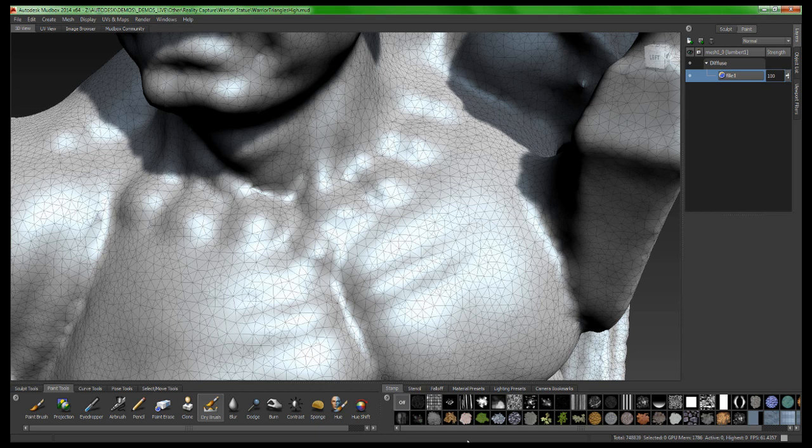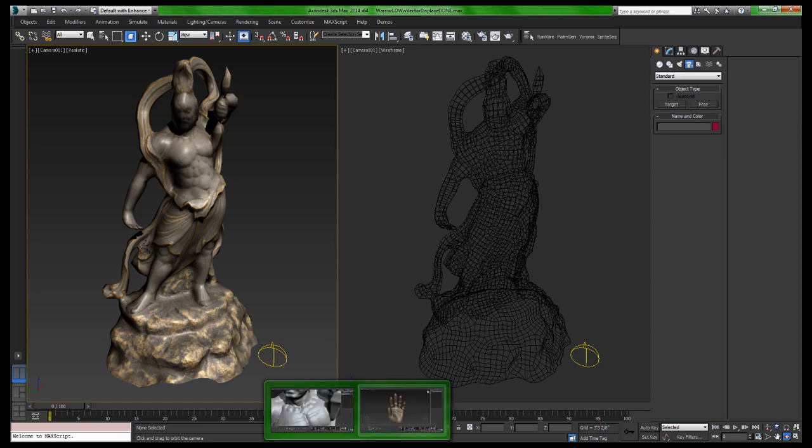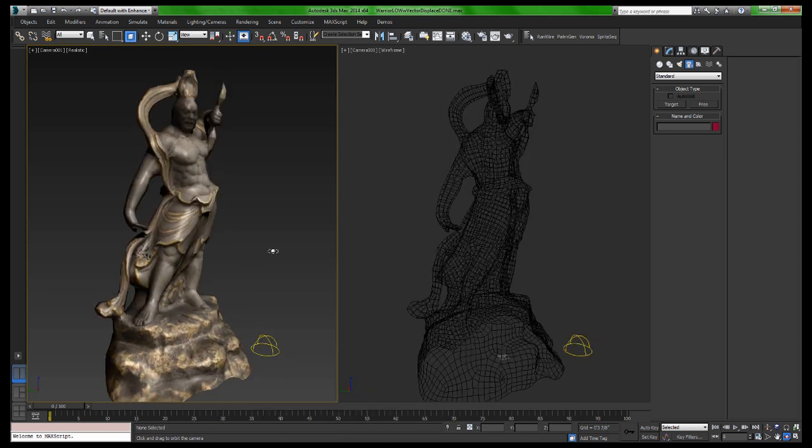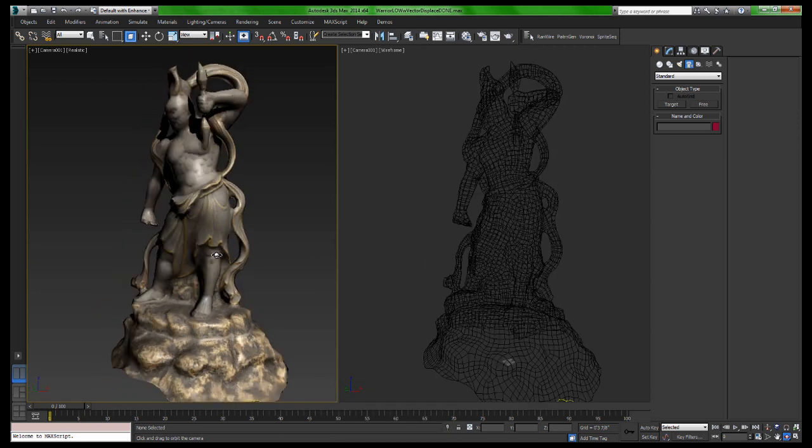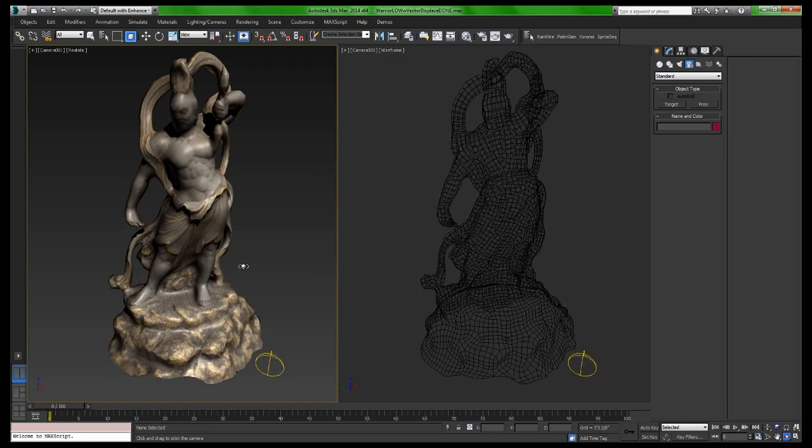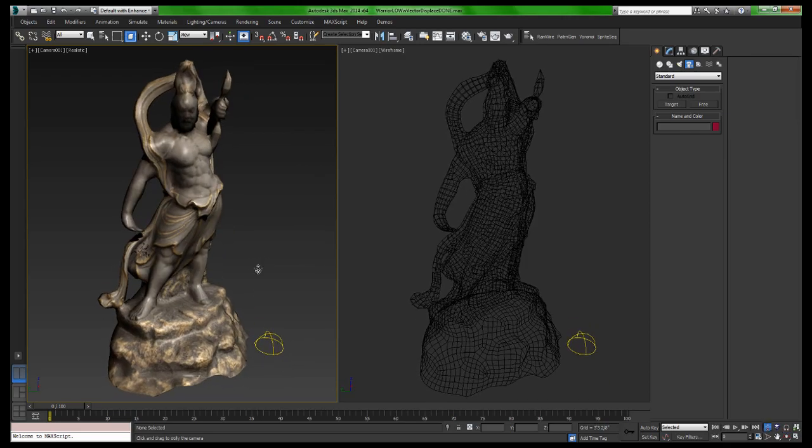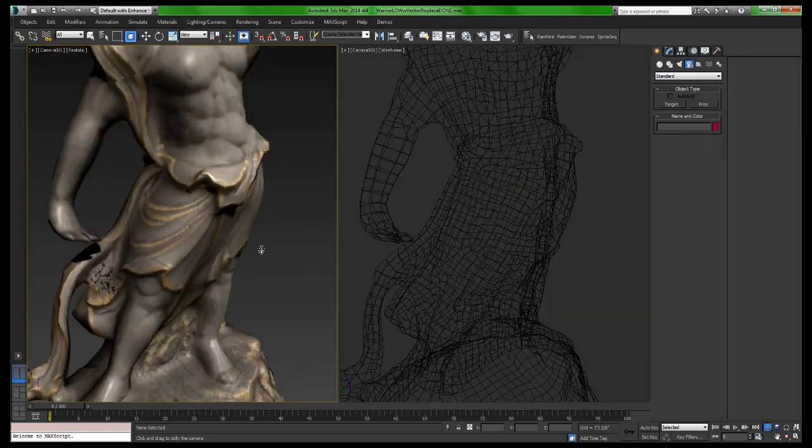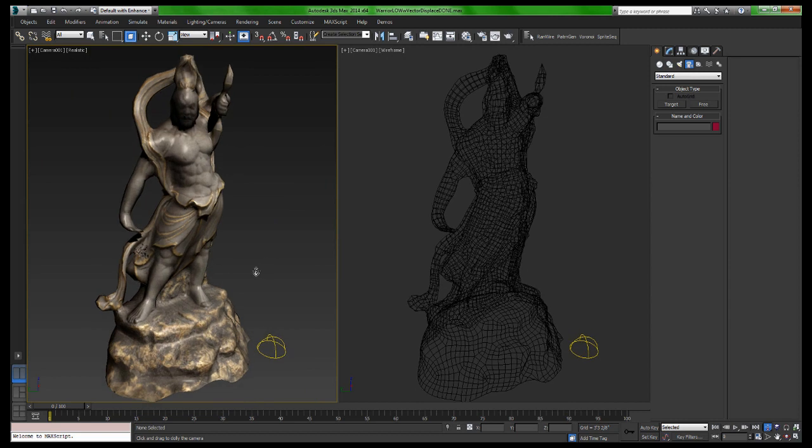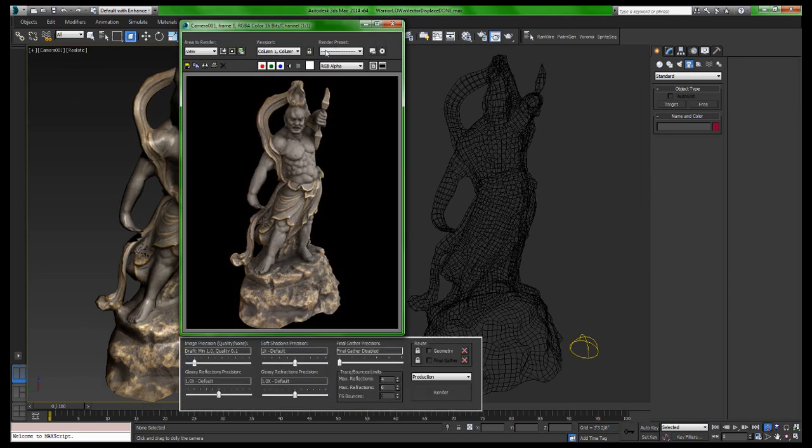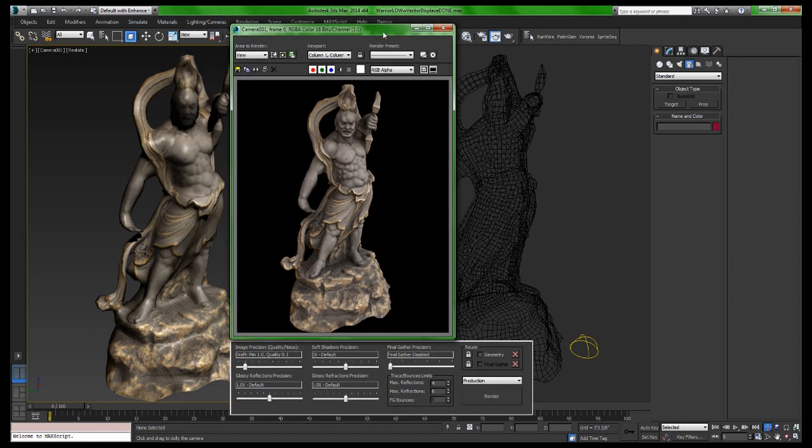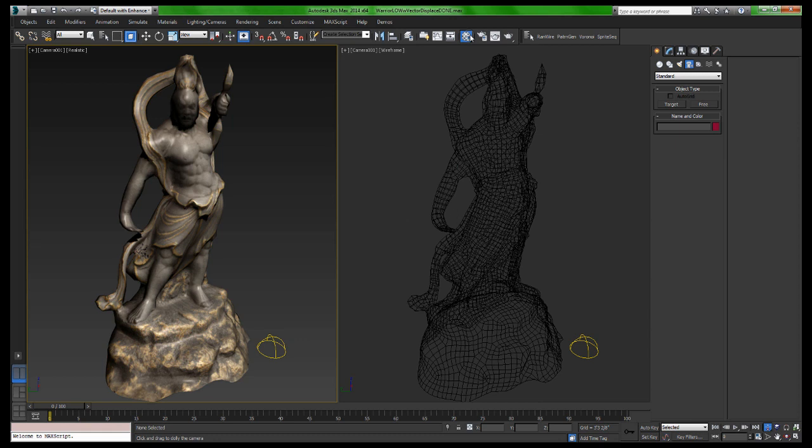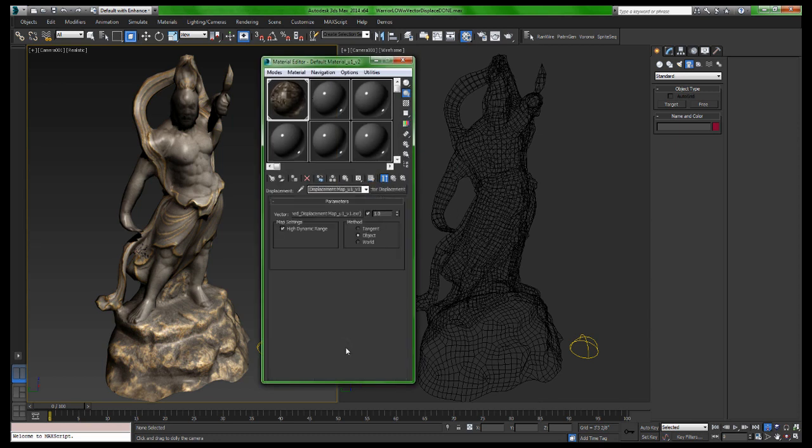So what we ultimately want to end up with, and I'm jumping over into 3DS Max, is something like this. On the left you can see I have a really nice detailed version of this, and on the right you can see that I have a really nice quad wireframe. If I look at the rendering of this, this was done in Mental Ray using vector displacement maps, so we get a really nice high-resolution detail at render time. The way that we did that was actually out of Mudbox using a displacement map called vector displacement.